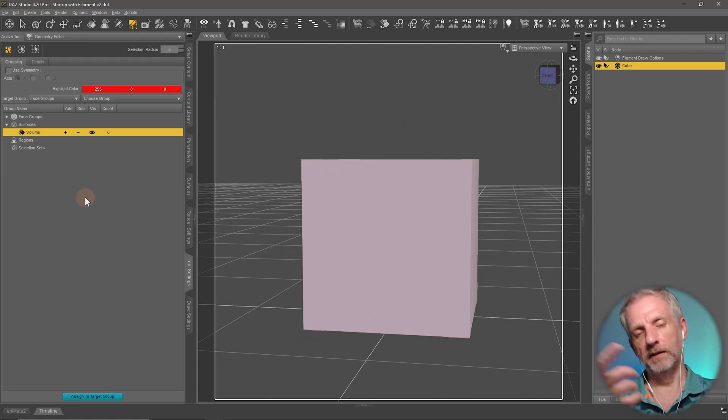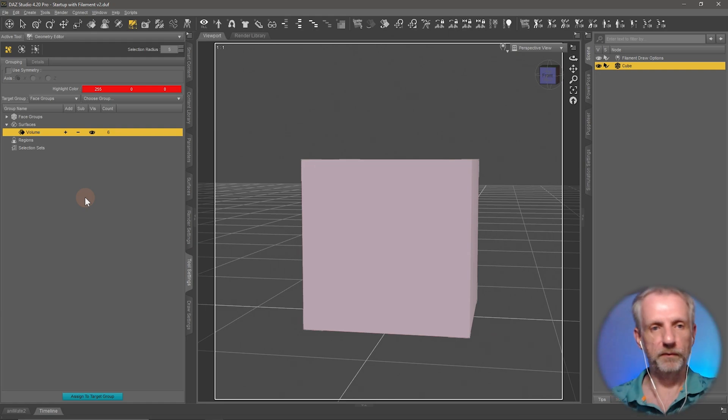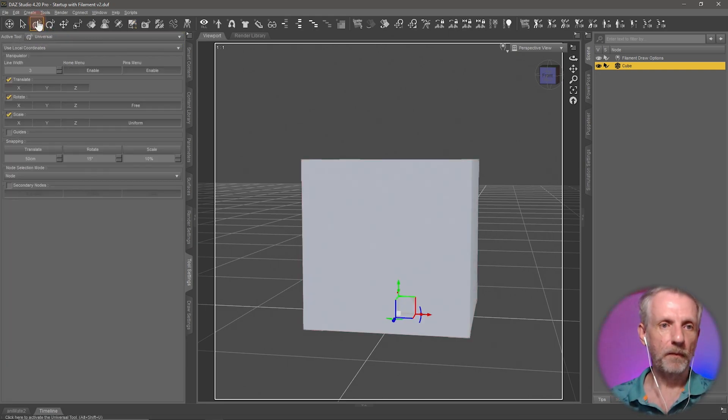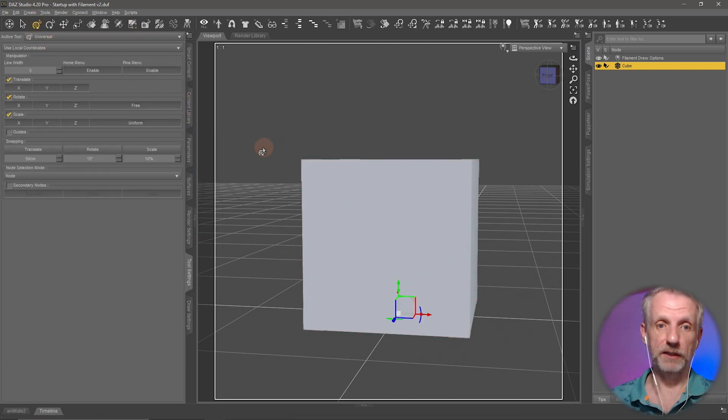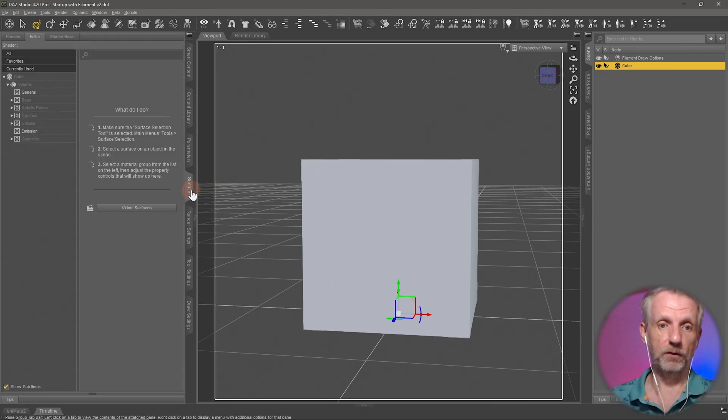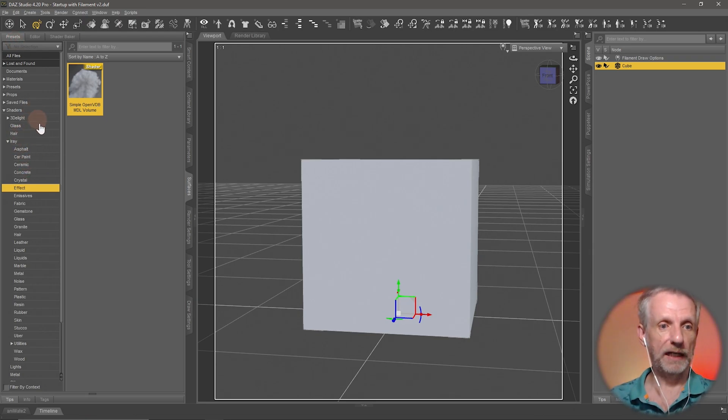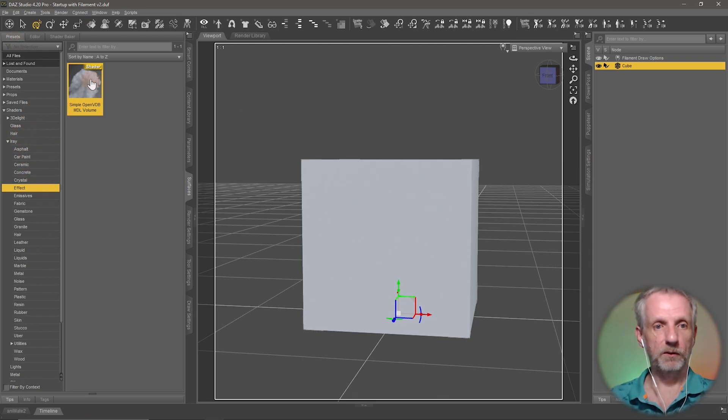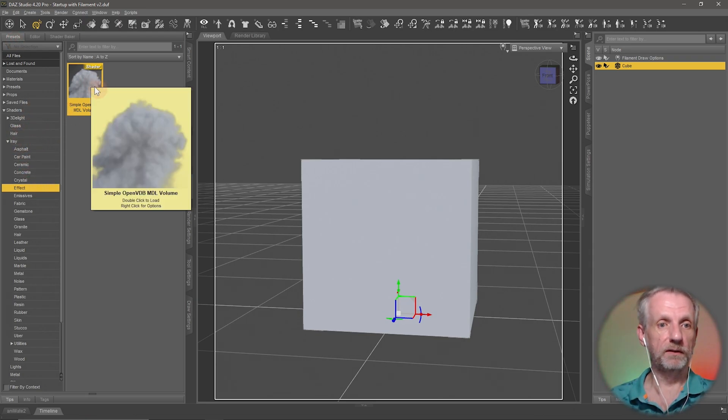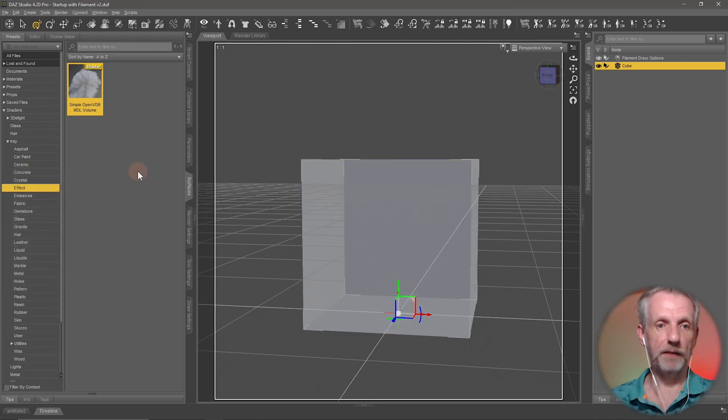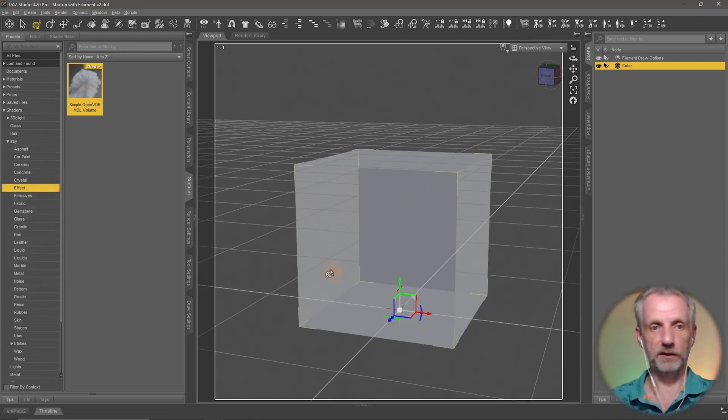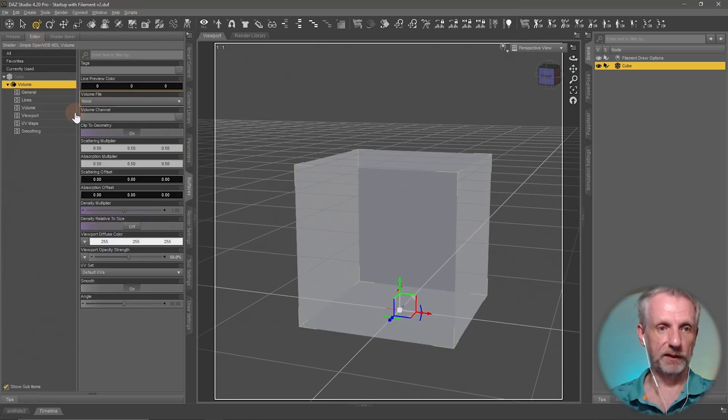I'll switch back to the Universal Manipulator and head over to the Surfaces tab. With my volume surface selected, I'll go to Presets, Shaders, Iray Effect, and double-click on Open VDB MDL Volume. Everything turns a little bit transparent.